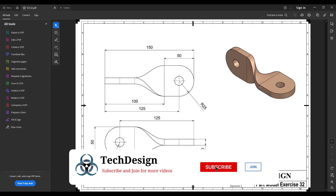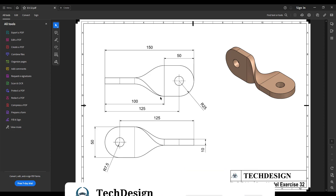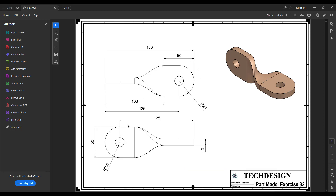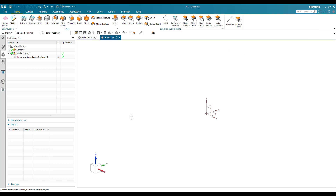We are going to create this profile in one view, and this other profile in another view - those two profiles will be the same. Then between those two profiles I'm going to create the model body. Let's get started.